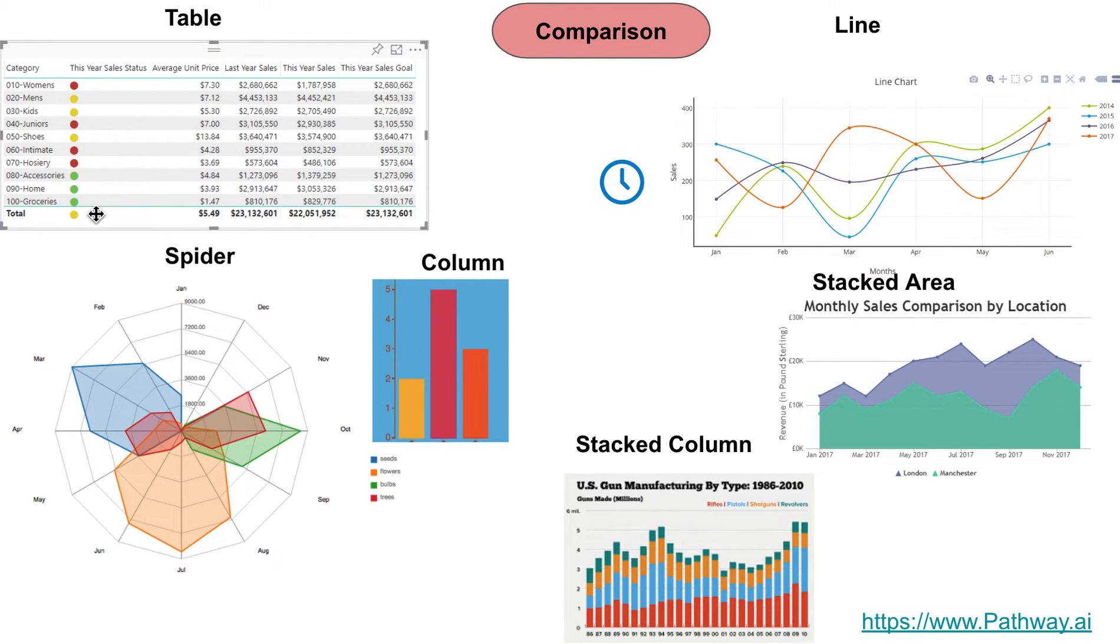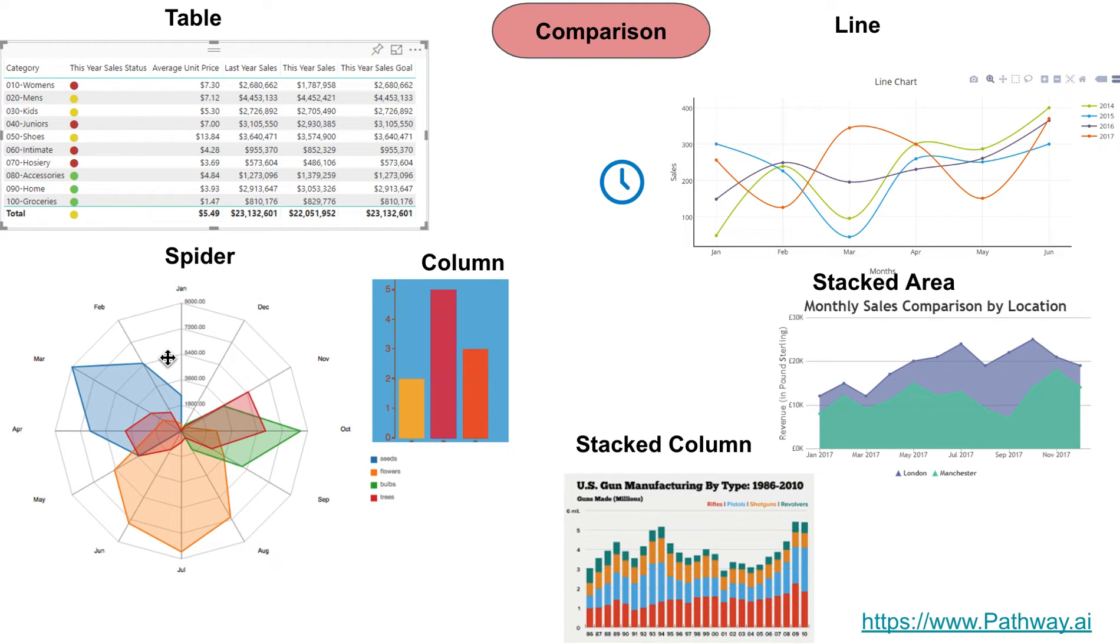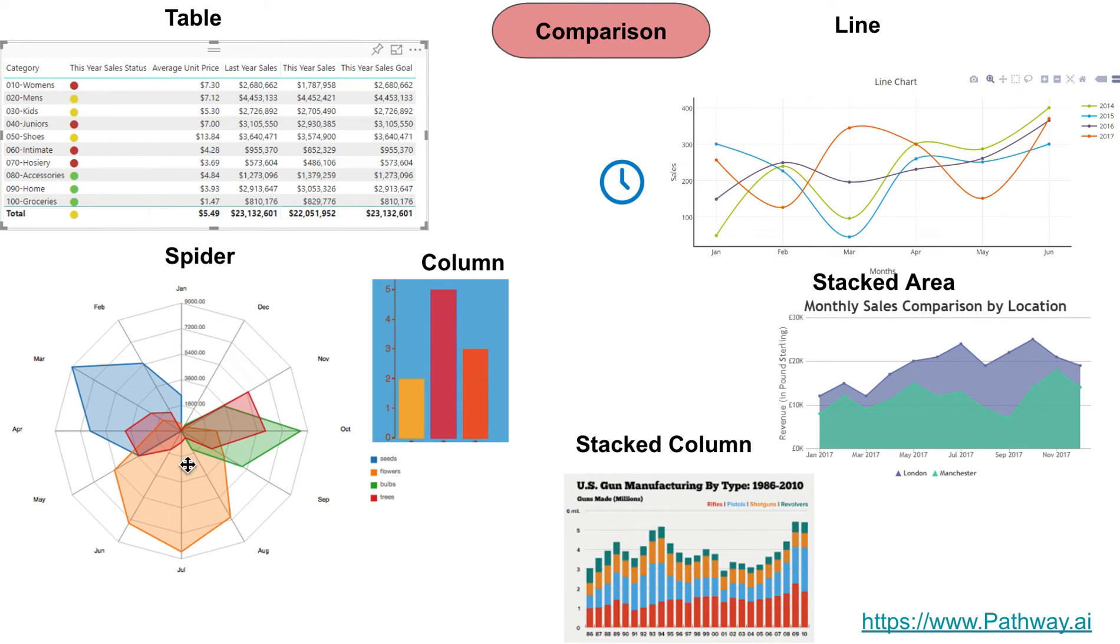You can use spider charts. Spider charts with color make more sense because you can look at this slice, let's say the blue slice which is pointing to March, and a lot of seeds are planted in that time frame. That's an example of comparing multiple data points together.